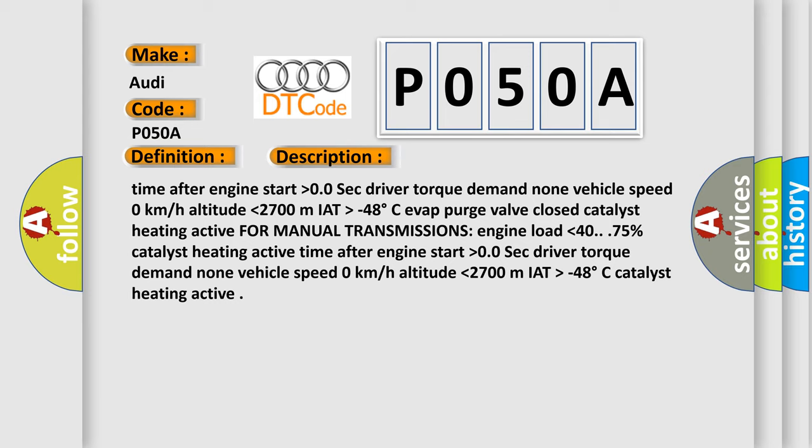Time after engine start higher than 0.0 sec. Driver torque demand none. Vehicle speed 0 km per hour. Altitude lower than 2700 meters. IAT higher than minus 48 degrees Celsius. EVAP purge valve closed.